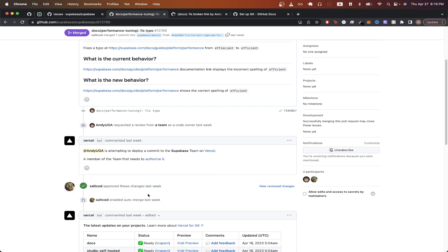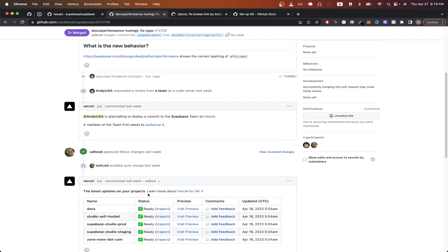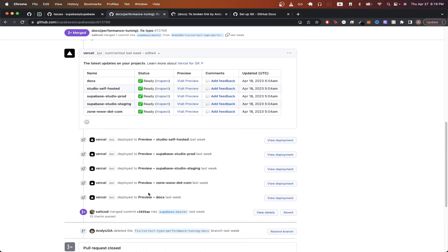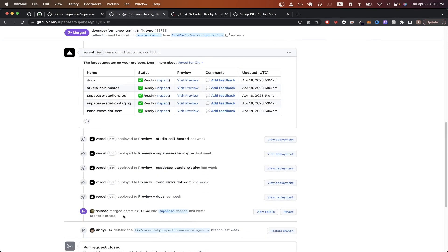You should see approval by one of the reviewers of the project. And if we scroll all the way down, we should now see a message letting us know that our commit was merged into the master version of the branch.